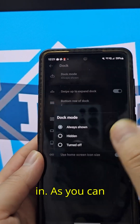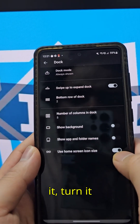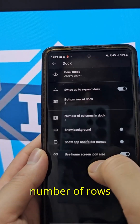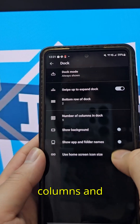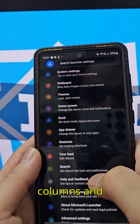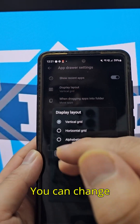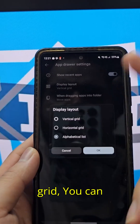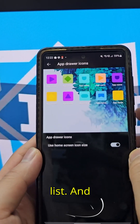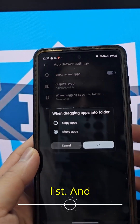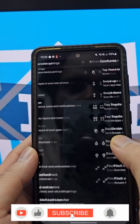In dock settings you can always show it, hide it, or turn it off. You can set the number of rows and columns for the dock along with other customization options. You can change the type of grid and have an alphabetical app list. There are some pretty neat options here.